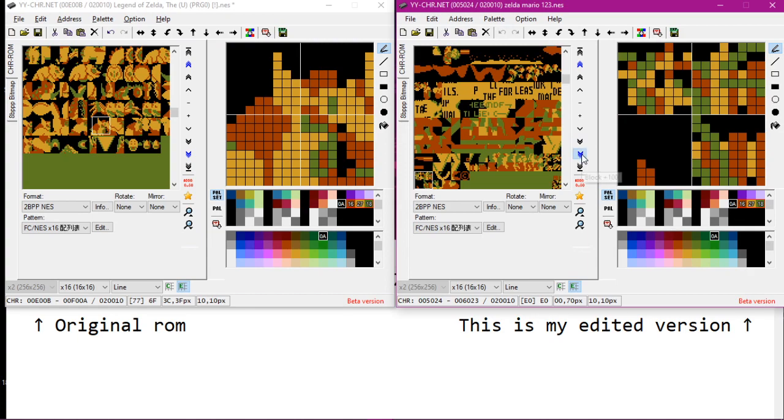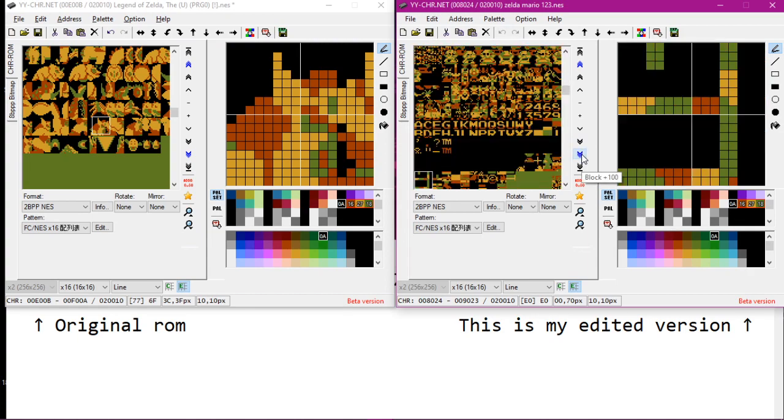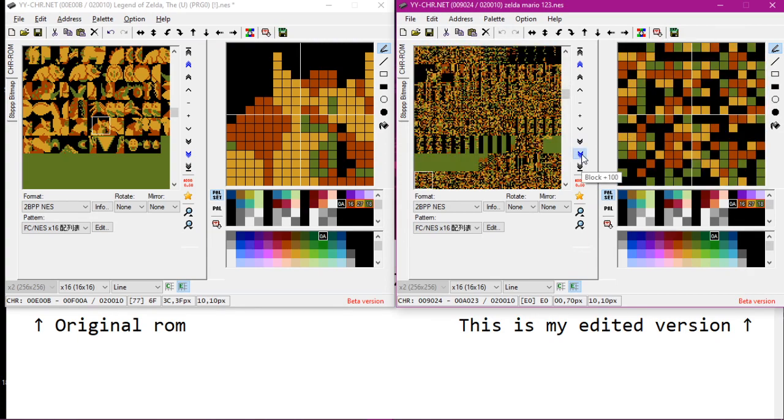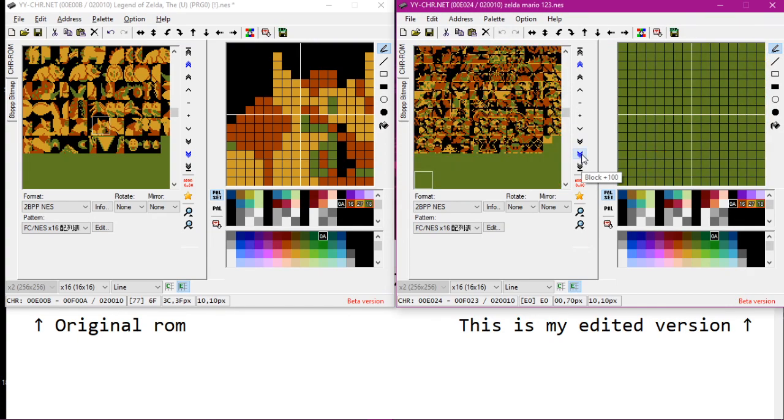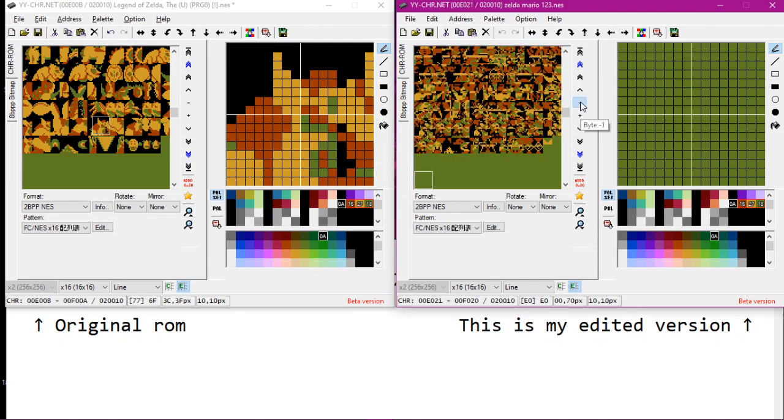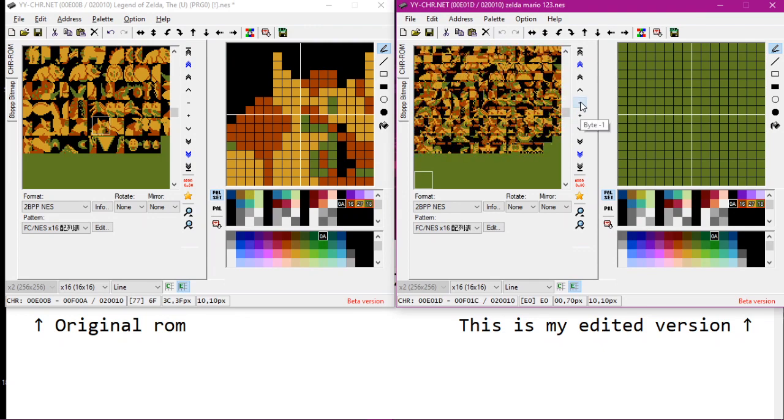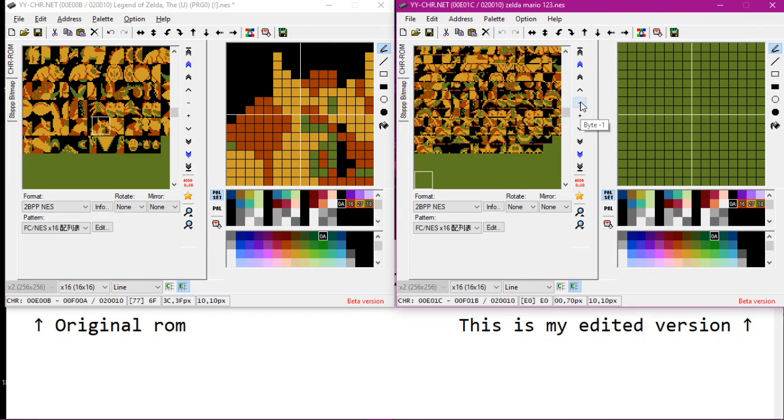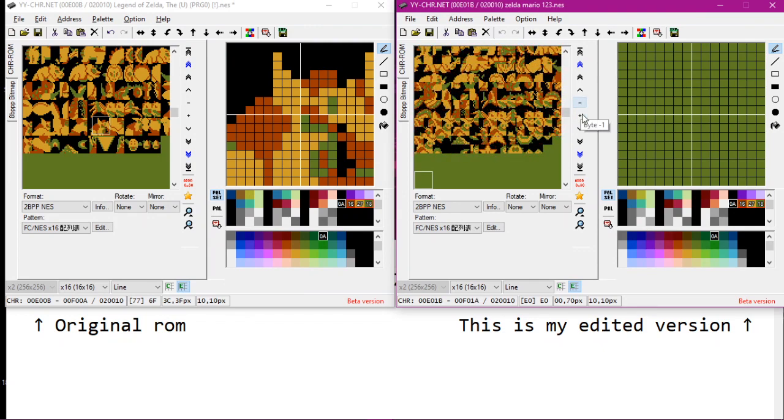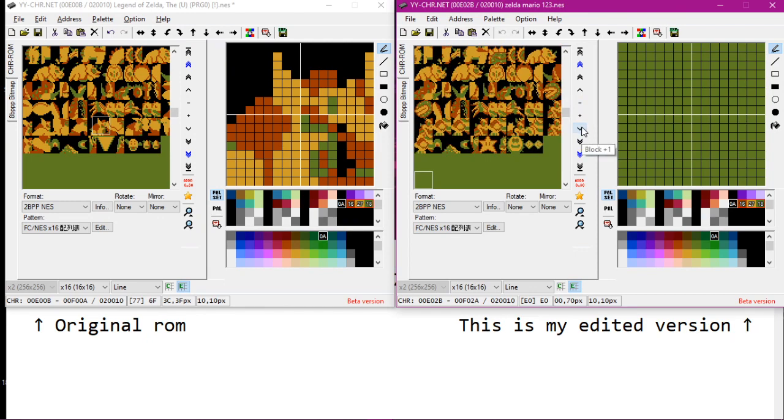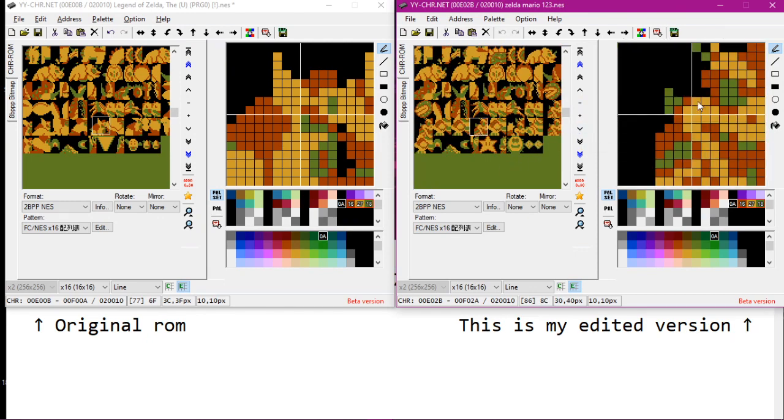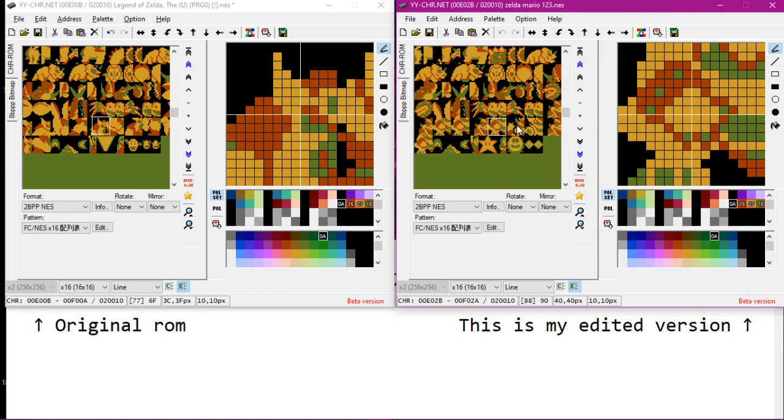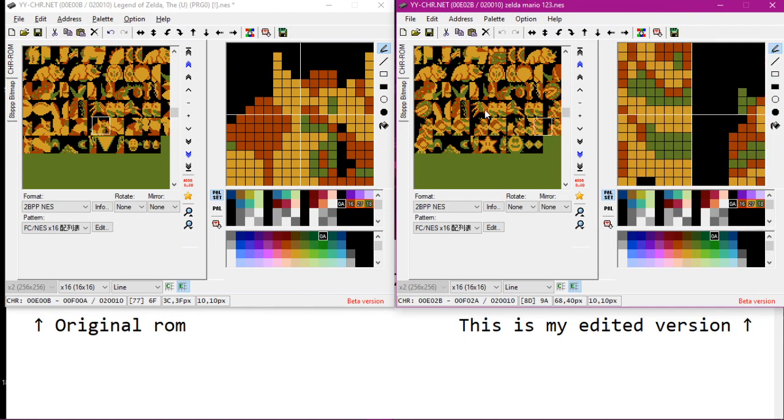And we can look how it looks in my version. One block down. Here we go. Naturally he's Bowser in this Mario version.